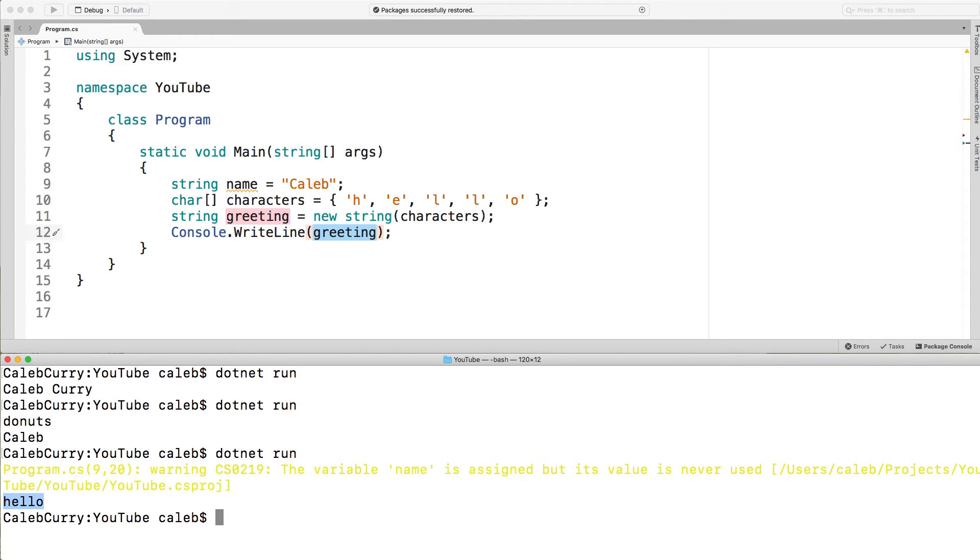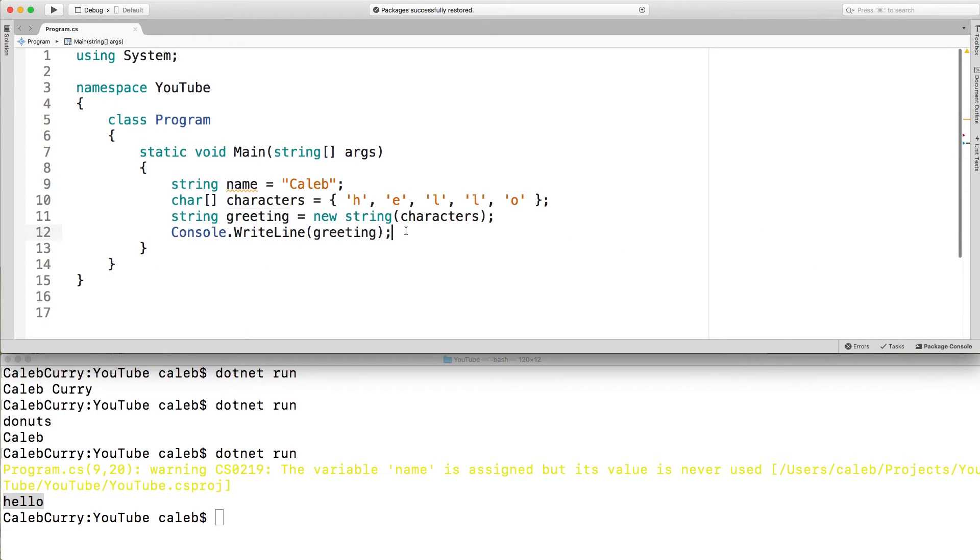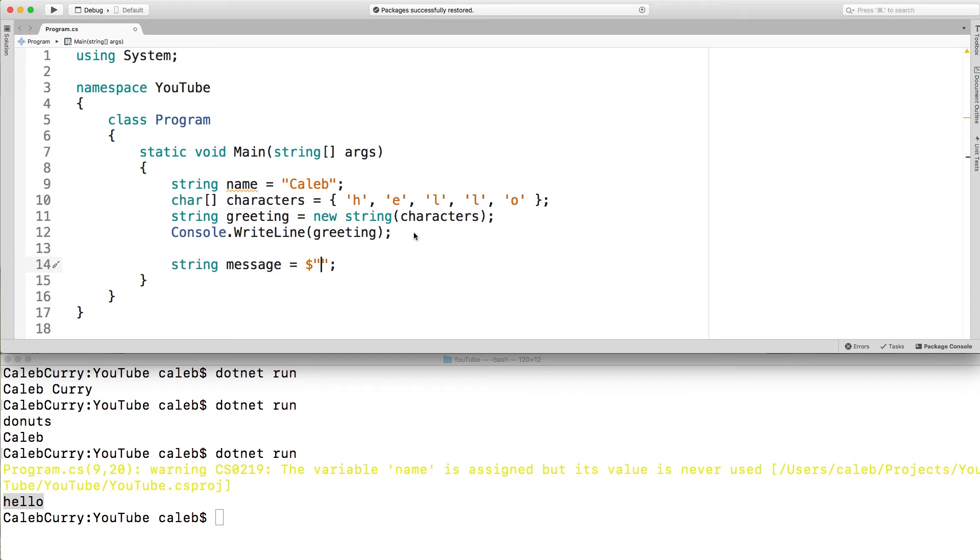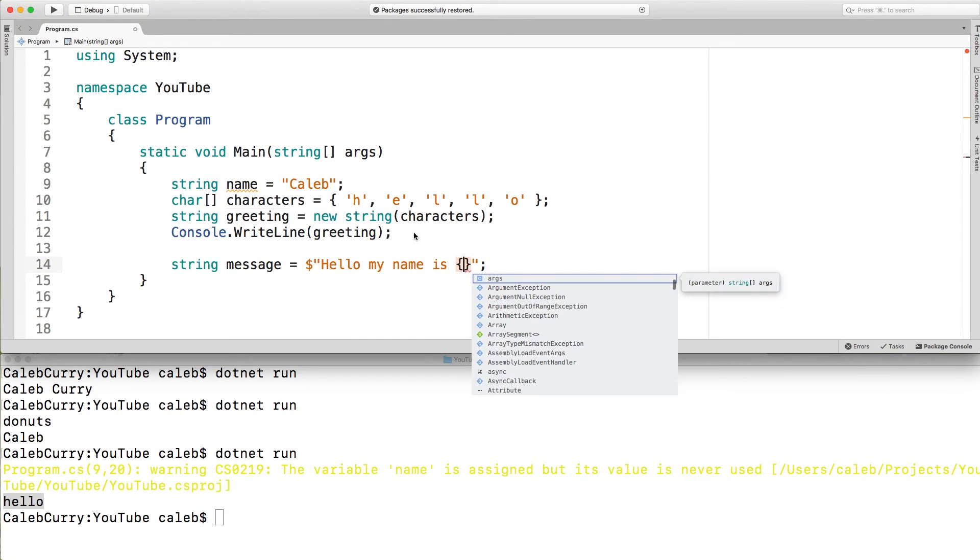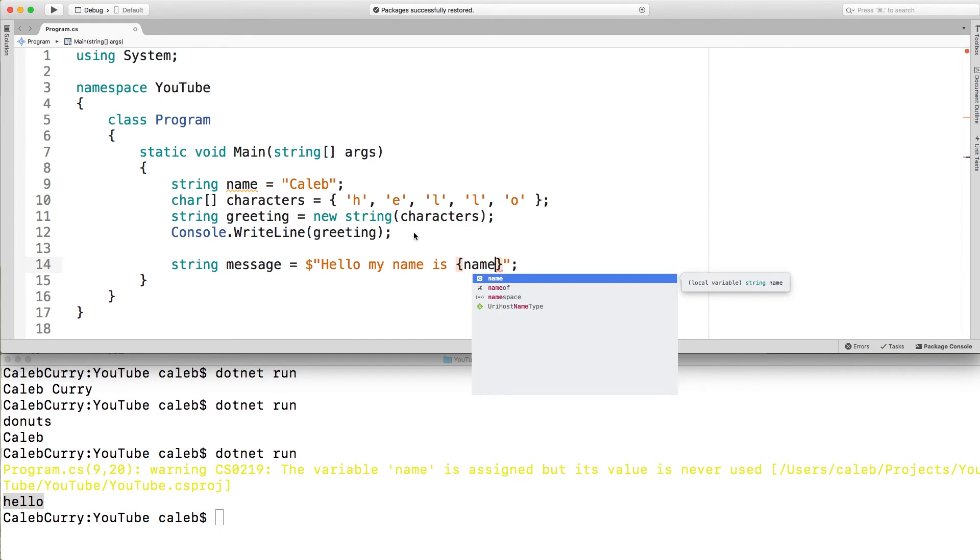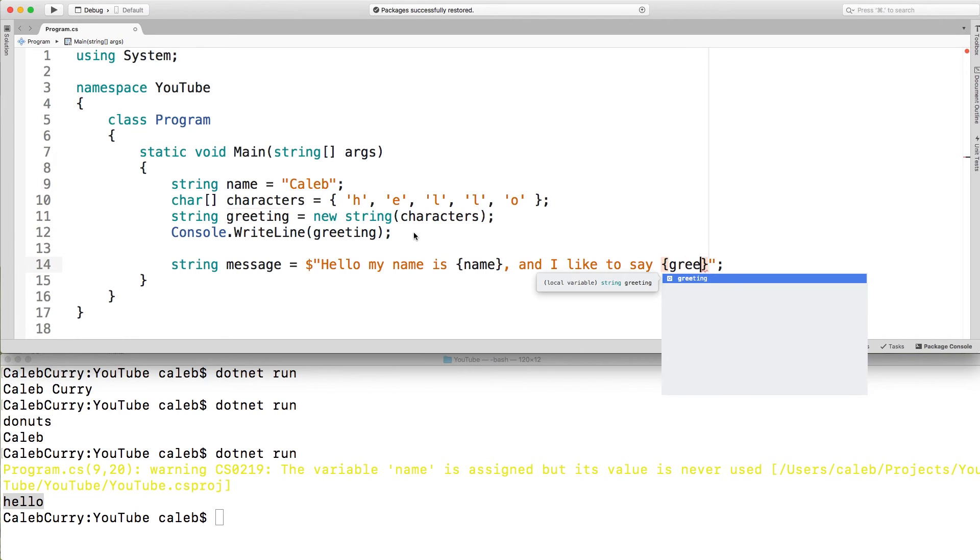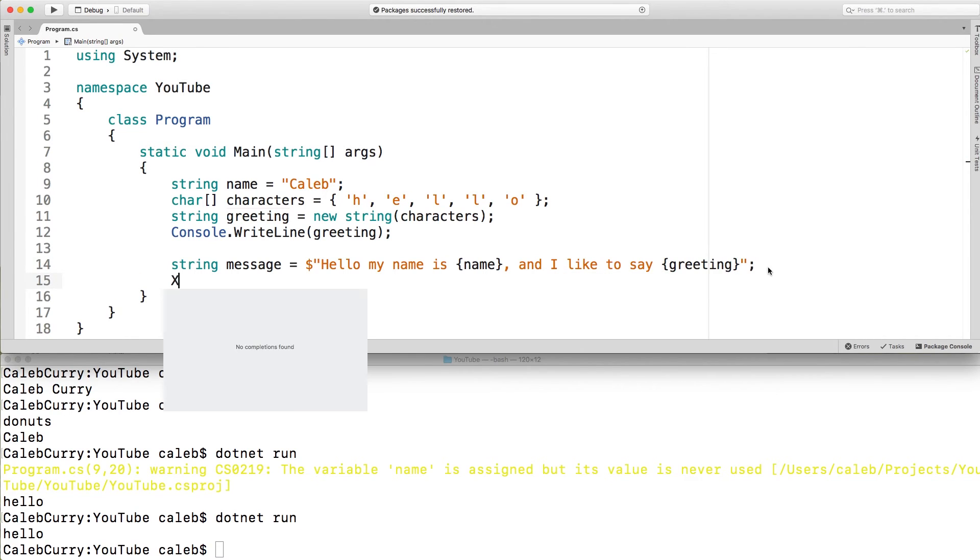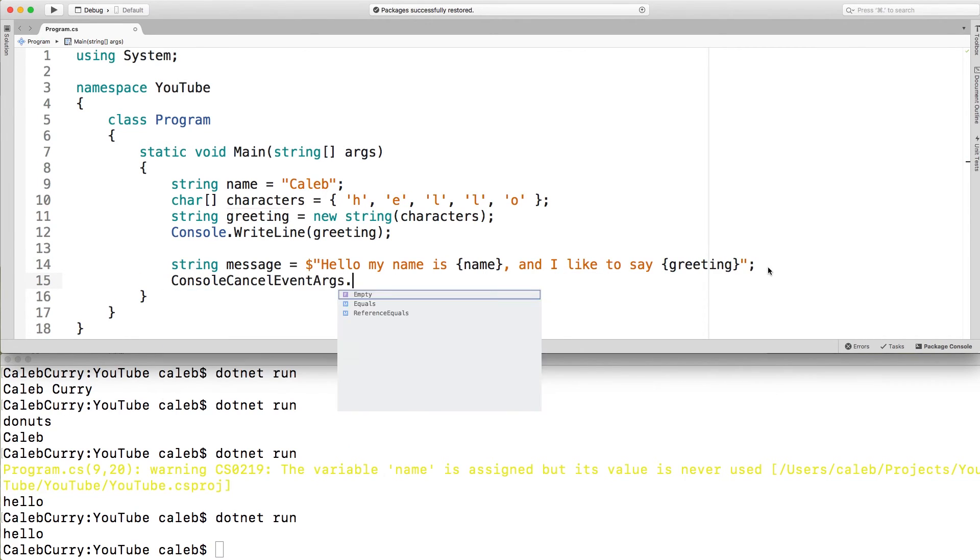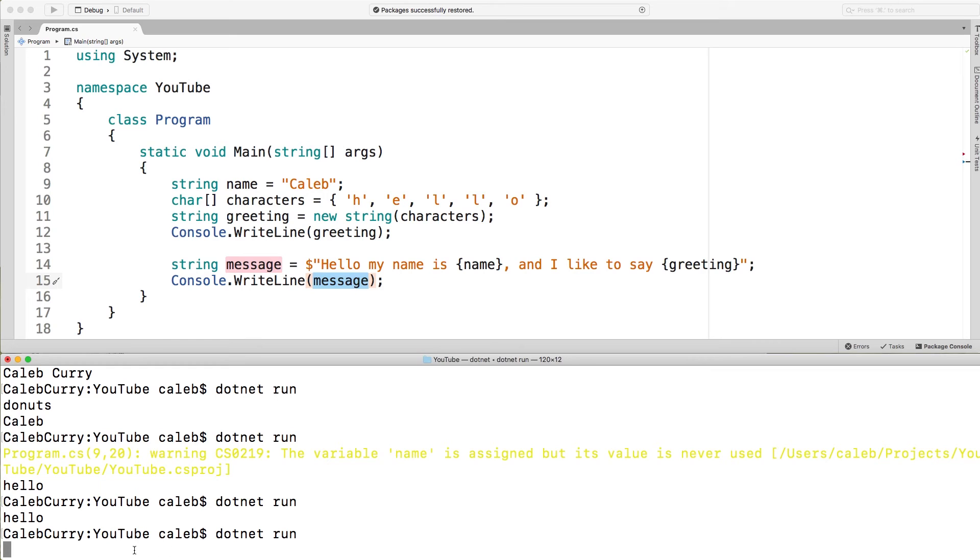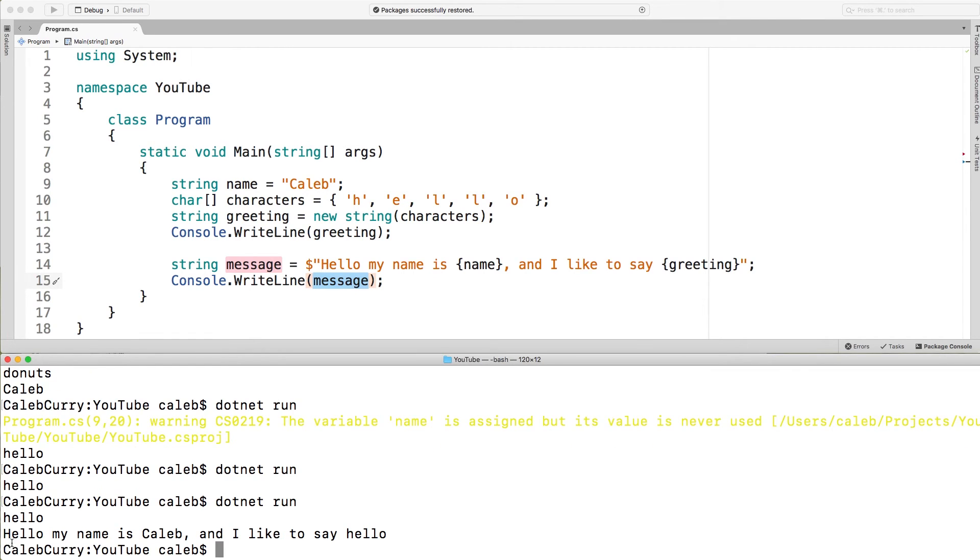One of the most useful things with C sharp is known as string interpolation. The way this works is if you create a string and before the double quotes you put a dollar sign, well you can actually feed different variables in here. So you could say something like hello my name is and then inside of curly braces you can pass in name and you can keep doing this and pass in greeting. Then all we have to do is output this and when we output this it basically fills out that string and says hello my name is Caleb and I like to say hello. So that's really really cool.